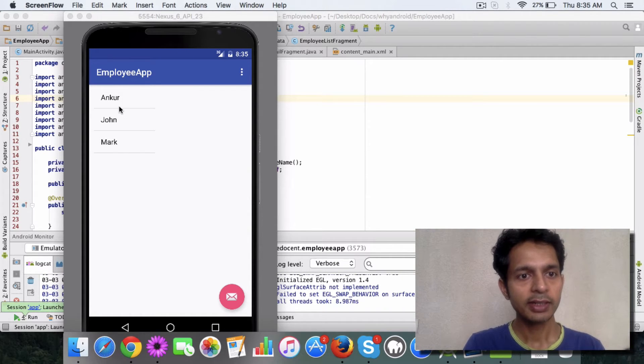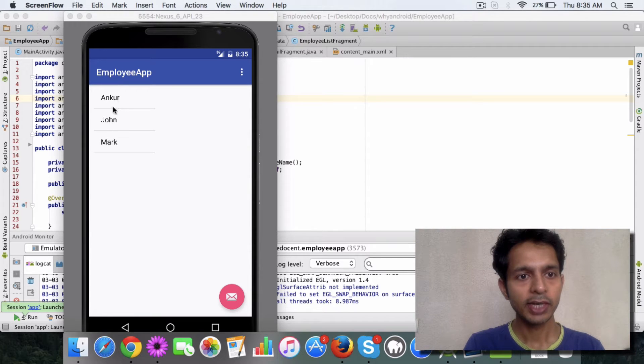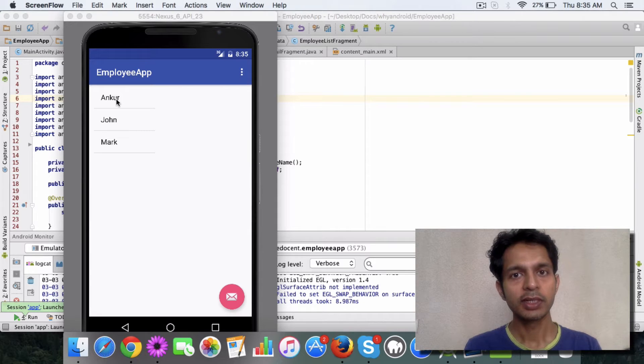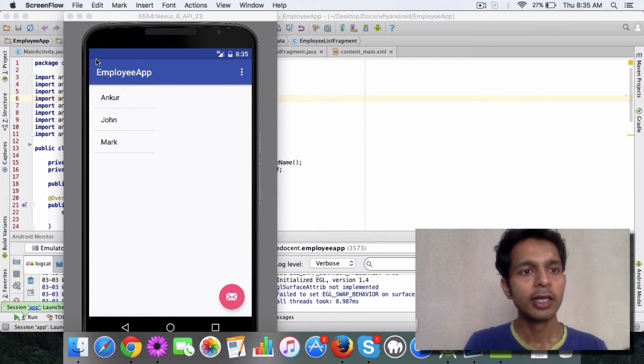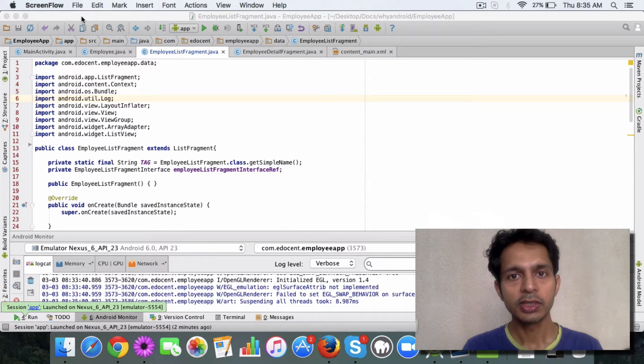I do have a list fragment here, and what I want is when I click on any of the items, then the detail fragment should open with the corresponding details. So let's look at the code first. I'll explain the concepts and then we will see it in action.